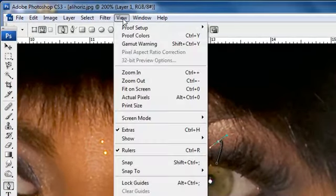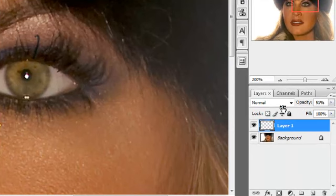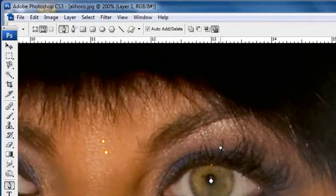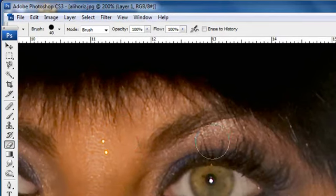Now we've filled in the eyelash here, but we still get this line for the path that's in the way. To get rid of that, come to View > Show > Target Path. You can either hit Shift+Ctrl+H or Shift+Command+H on a Mac. Click that and away it goes. Now you can come over here to your opacity and bring it way down to about 40% or so, and you will see a fairly realistic looking eyelash.